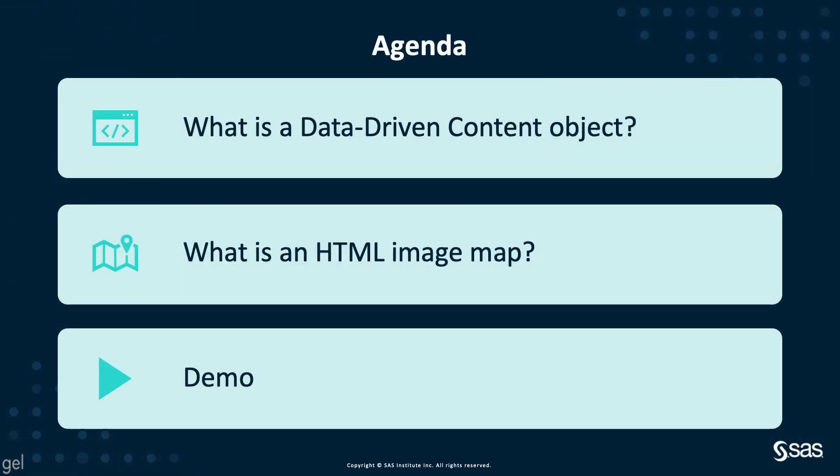I will explain what is a data-driven content object, I will also cover what is an HTML image map, and finally do a demo.